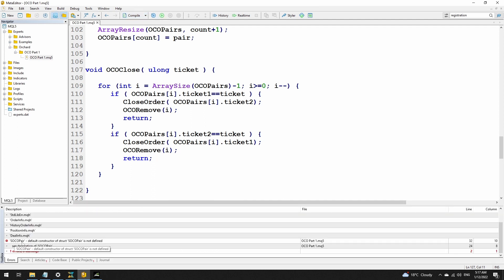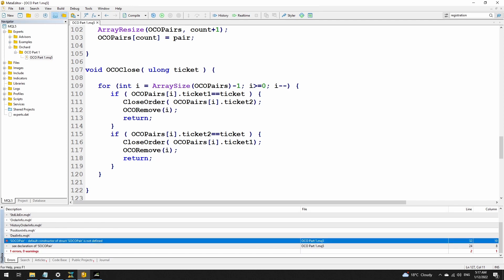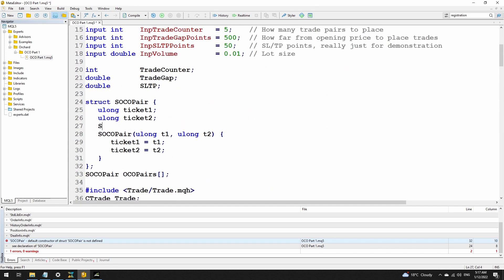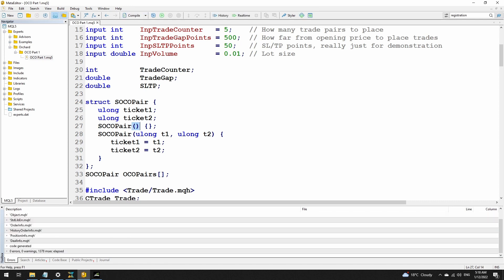I've got a compile error: 'SOCO_pair default constructor of struct is not defined.' Here's why: in OCO_add I perform an ArrayResize which creates another element on the OCO_pairs array of type SOCO_pair. Because I've declared a constructor for SOCO_pair, every time I create a new variable of this type I need to call the constructor — but ArrayResize can't call that constructor. So in this structure I also need to create a default constructor that takes no values. With that added, it compiles successfully.